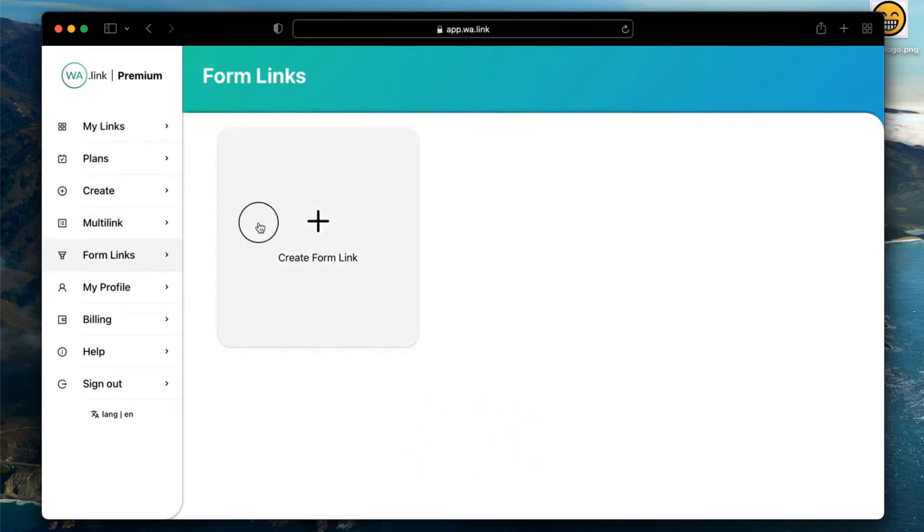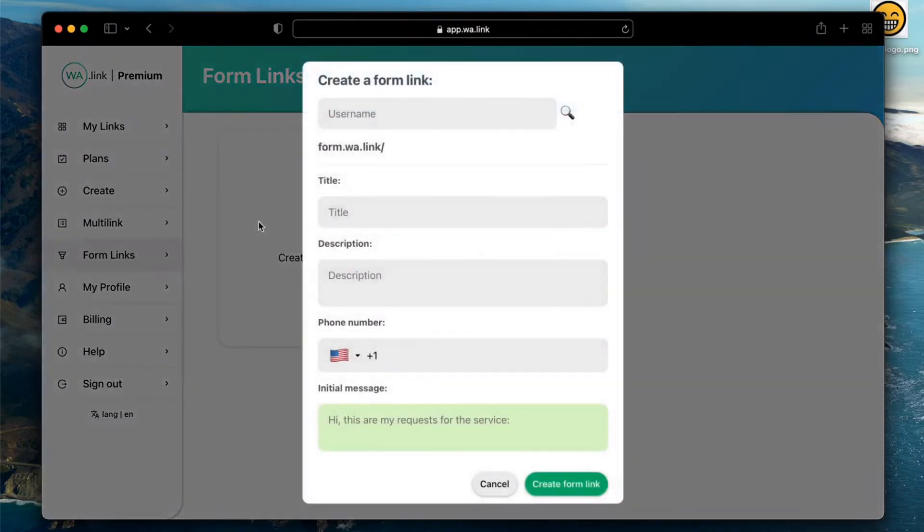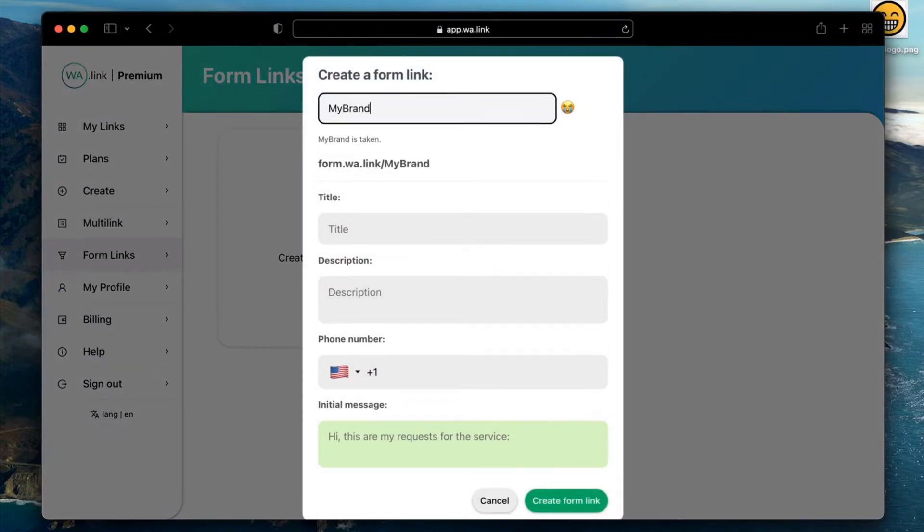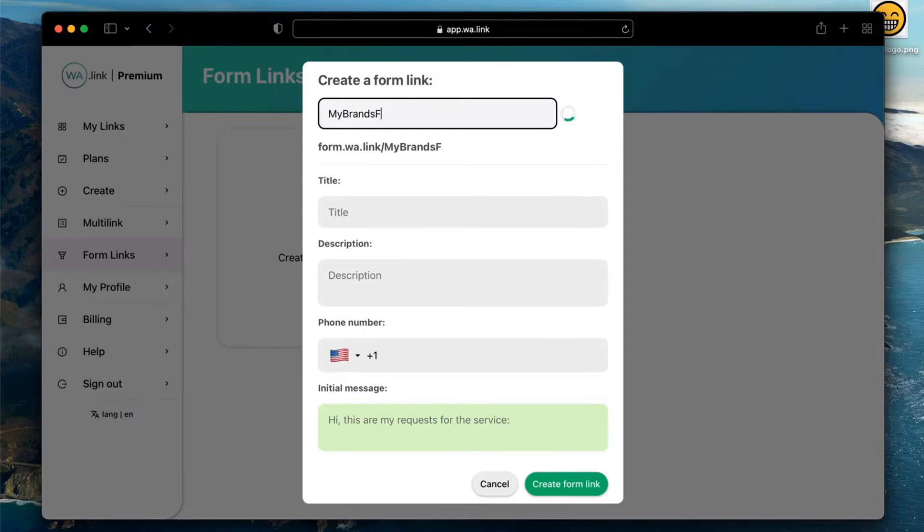Start by typing the name of your link. You will see right away if the name you want is available. If you see a sad face emoji, it means that name is taken, but feel free to try different options and variations to get the link you want.